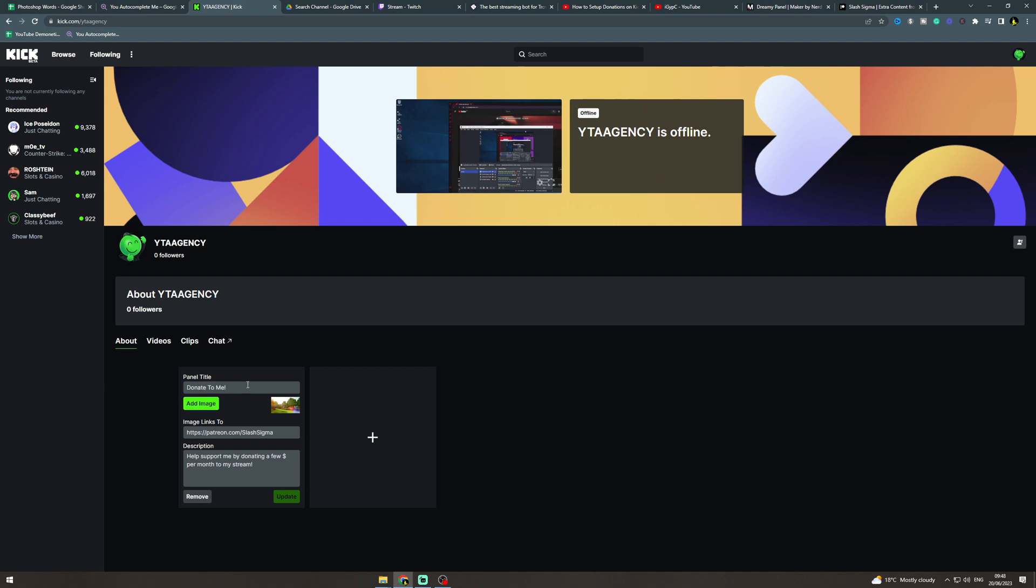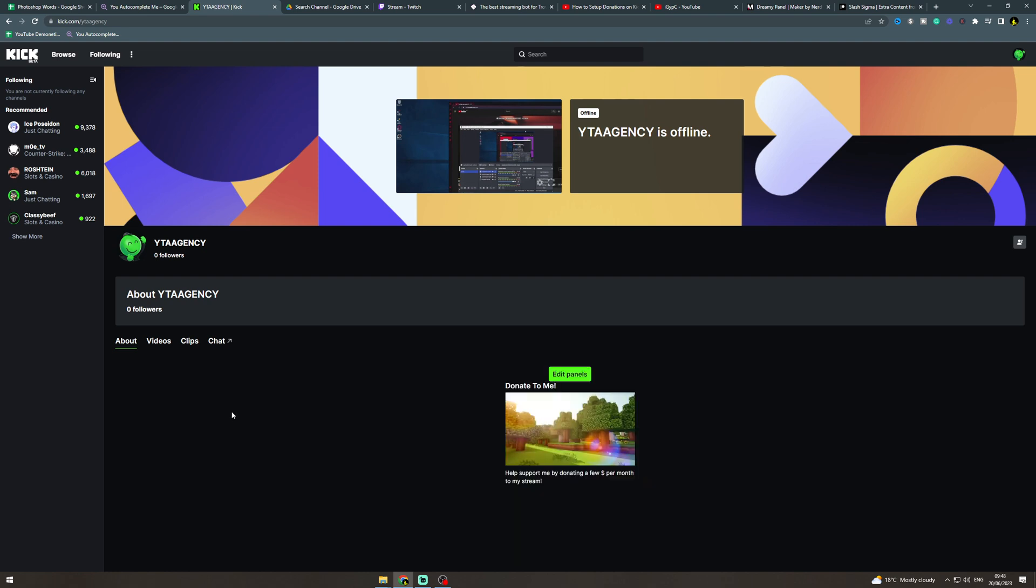You can see this here is now going to be on your channel so people can see it when they go on to it. I've refreshed it and it would have the donate banner here. You'd put the right banner on and then when they click on this it would send them to the Patreon link or wherever you're sending them to donate.